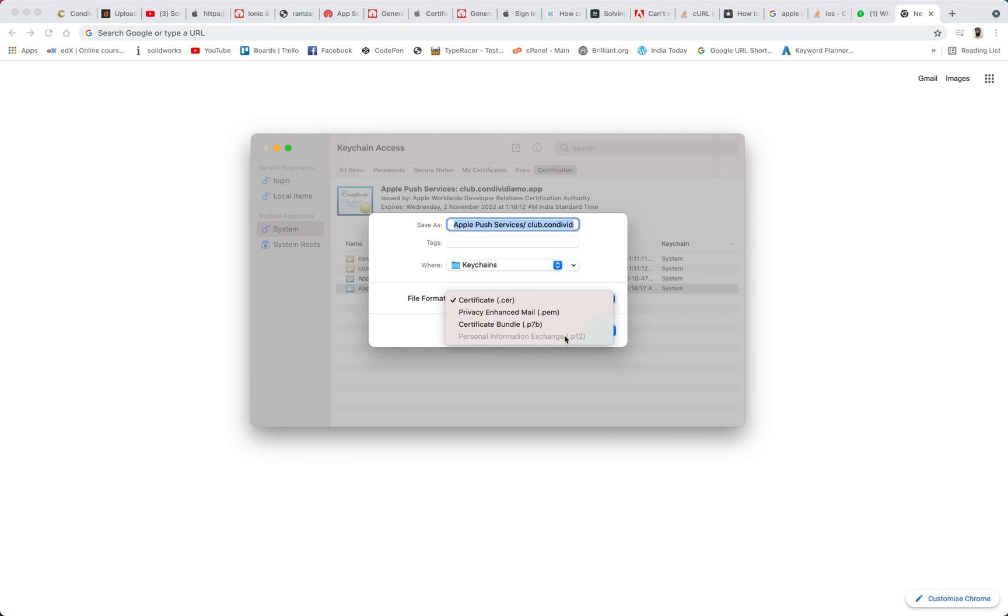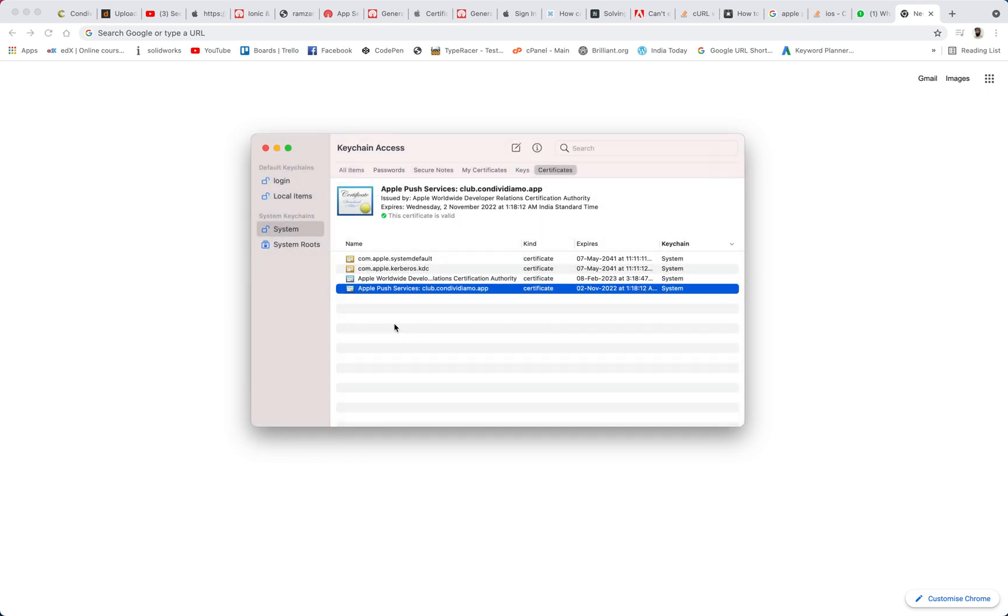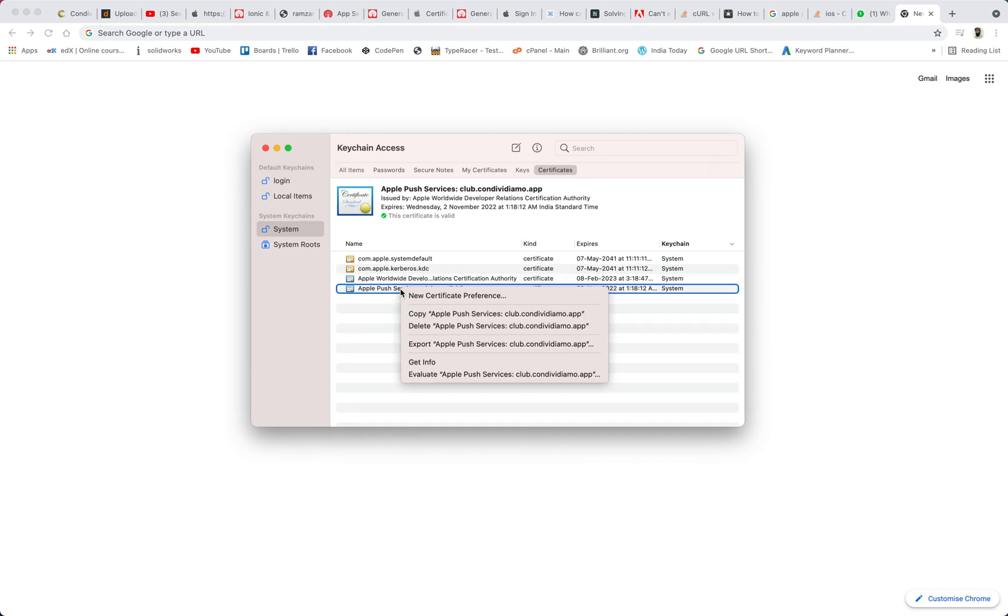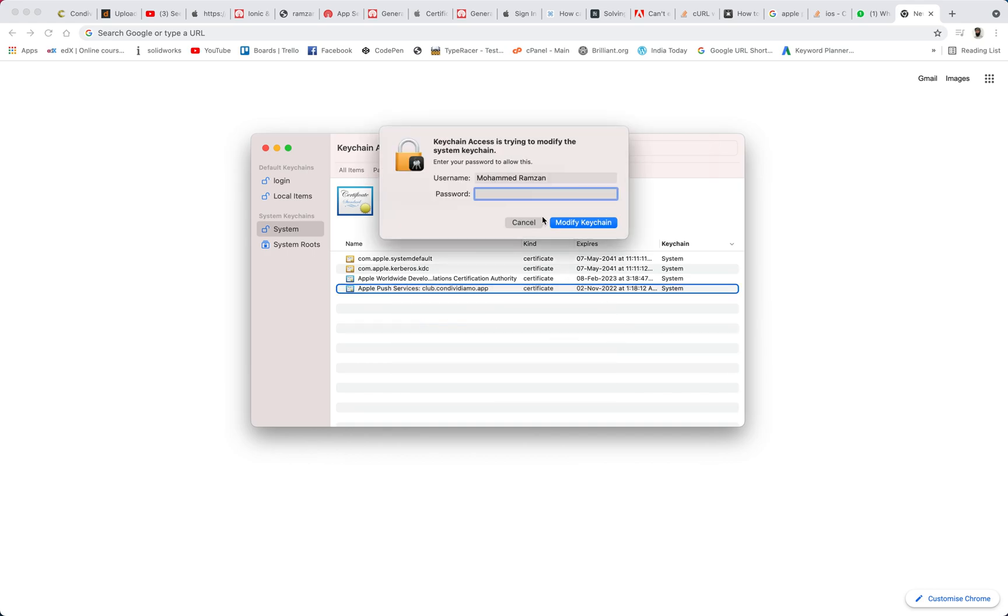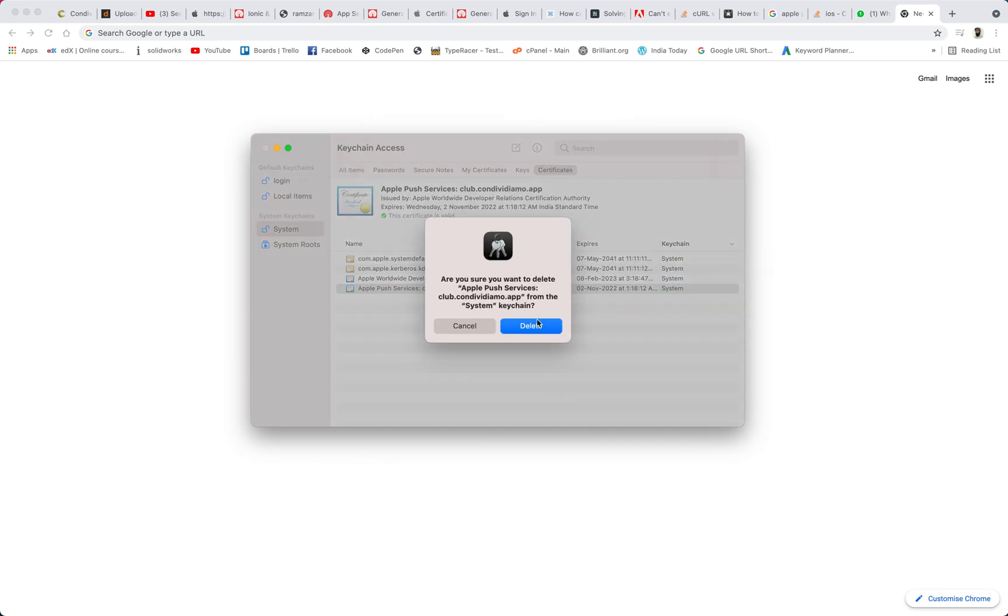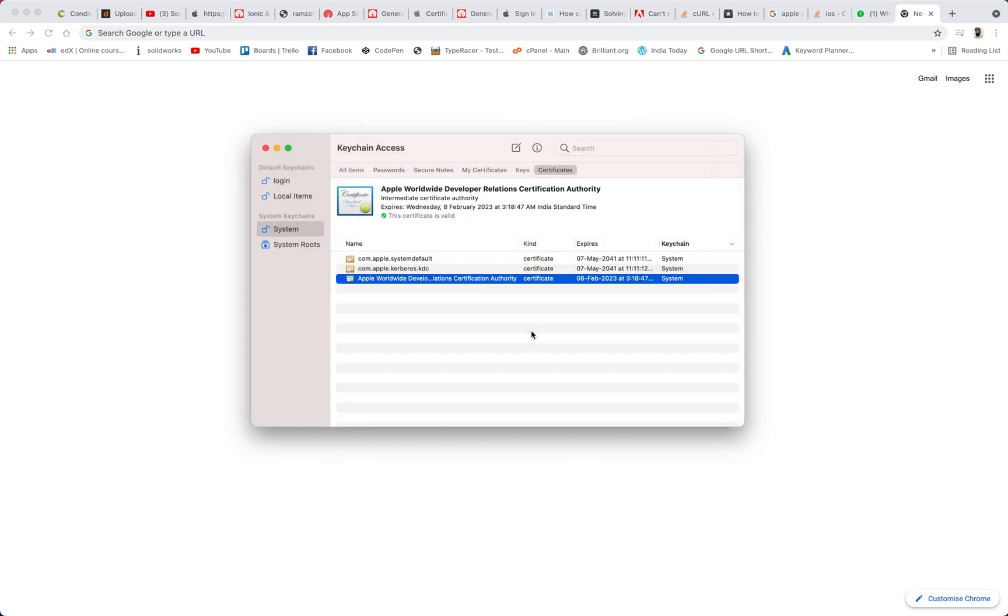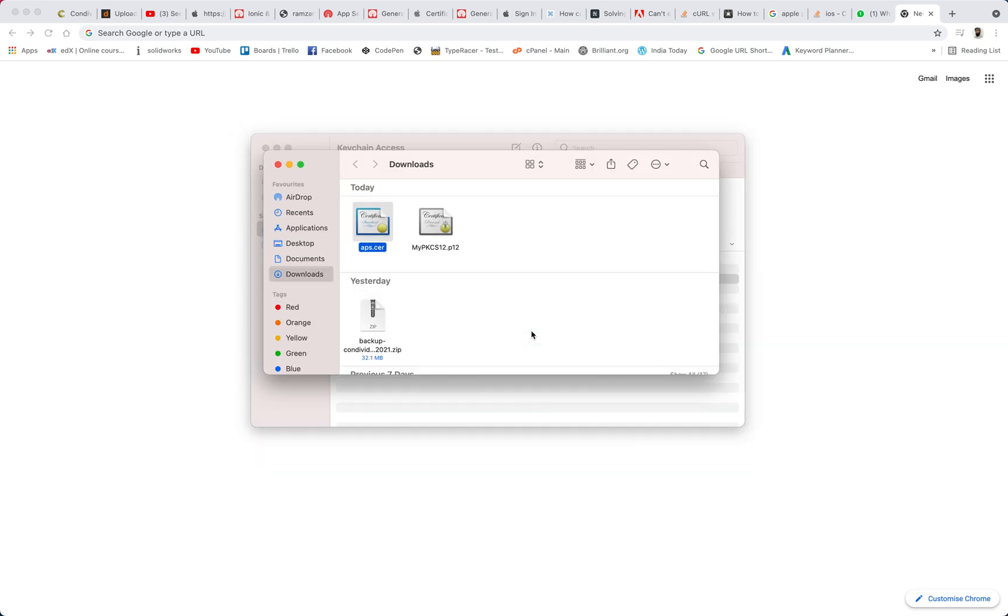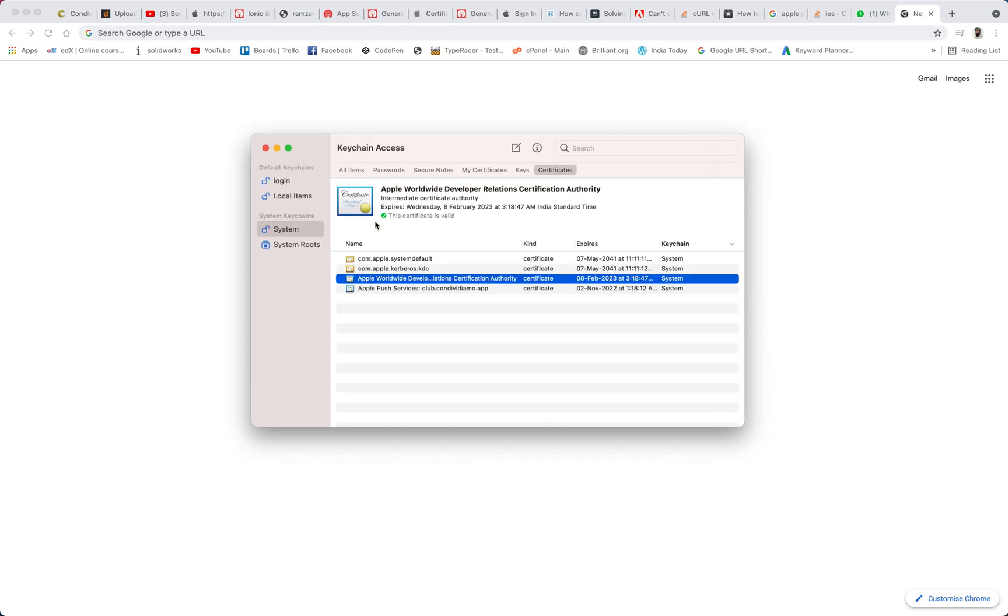So first of all you can see that I have already installed the keychain here, Apple push service. So let me delete this one first. So I have deleted here and let me show you where I had actually, the APS.cer that I have generated from my Apple development store. From there I download it and then I double clicked and once I double clicked then that has been installed here.